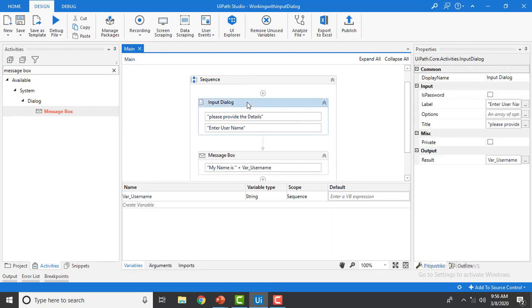Let me show you the properties of the Input Dialog. We have: Title — used to display the title of the dialog; Label — the name of the label for the form field; Options — explained shortly; Is Password — specifies that the input value should be treated as a password so characters are masked; and Output/Result — where the value entered by the user is stored.